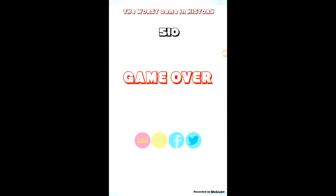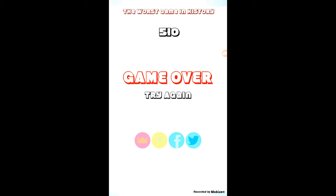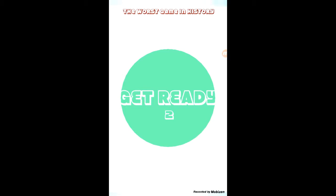Hey guys, today we're doing a video of the worst game in history. I'm not sure how it works, but I've just been tapping the screen. That's been working, so let's try this. Three, two, one. Oh!